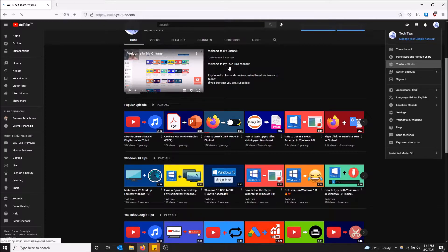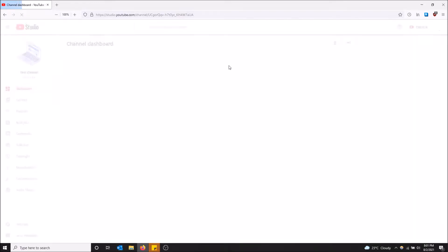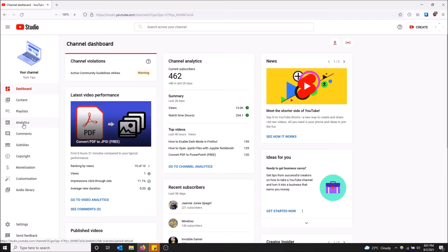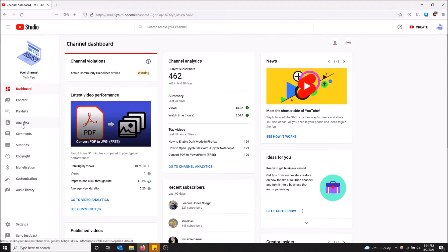We're going to go into the analytics page and that's where you can see all the stats for your channel and all the cool stuff. On the left is the analytics tab where you can also click right here and go to channel analytics. Either one, I'm just going to click on the tab really quick.